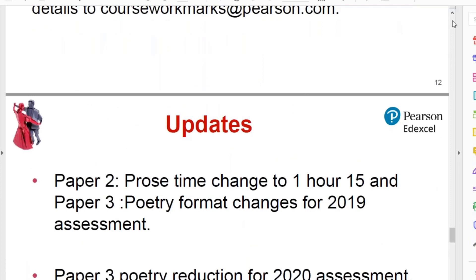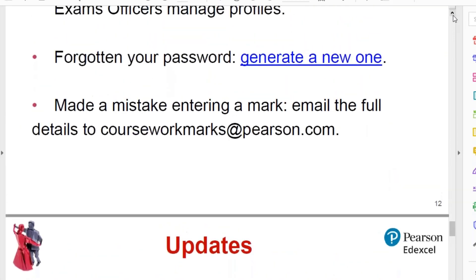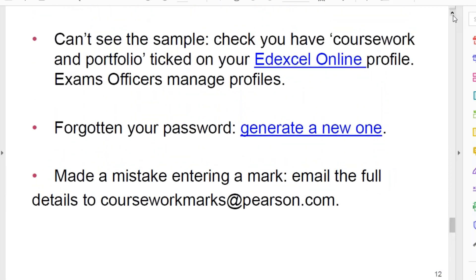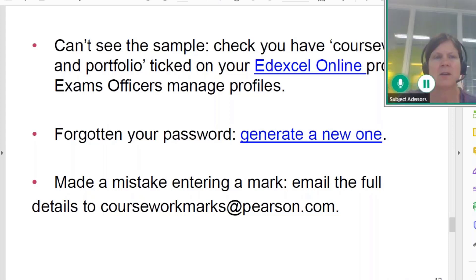I've got a few more general updates about A level English Literature, but otherwise that's the end of my input on how to do your sample. Are there any other questions at this stage about the processes I've talked about? If so, please chat them into the window and I will do my best to answer them.